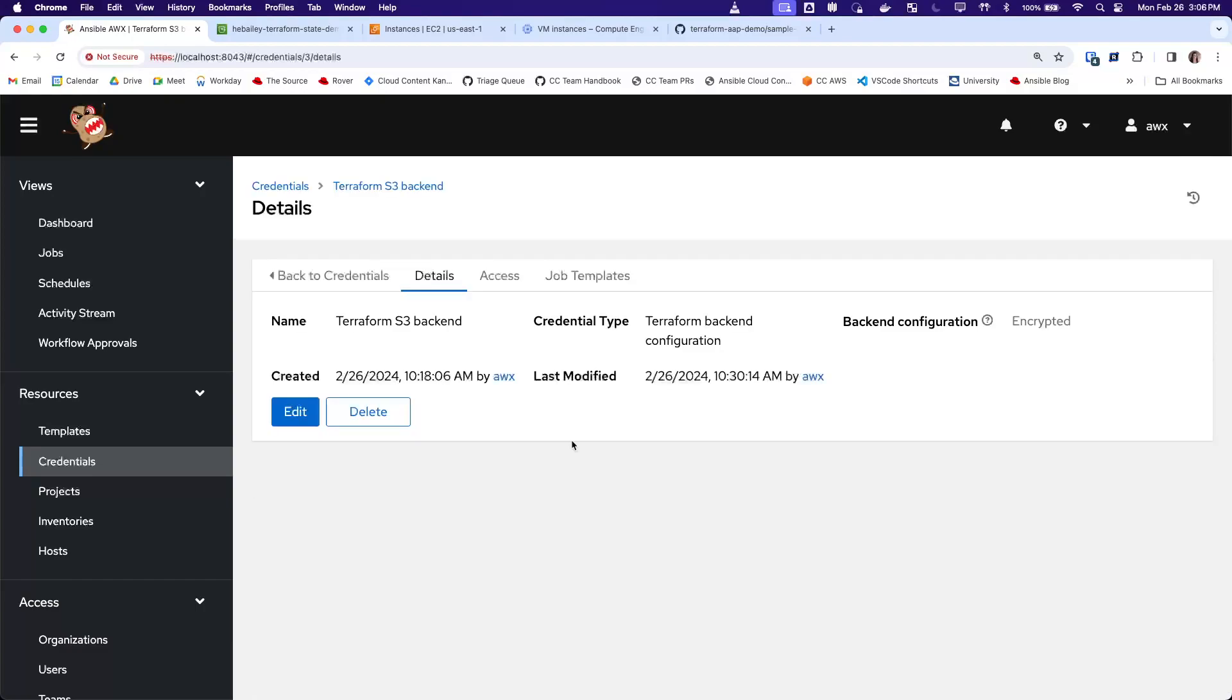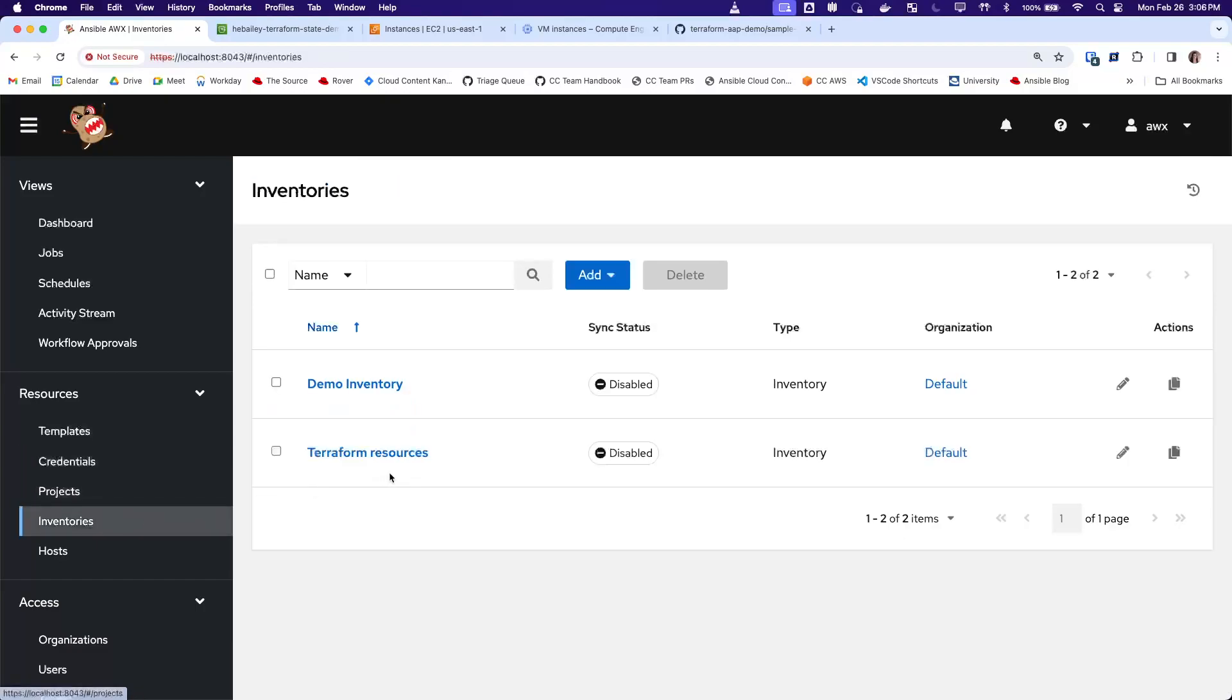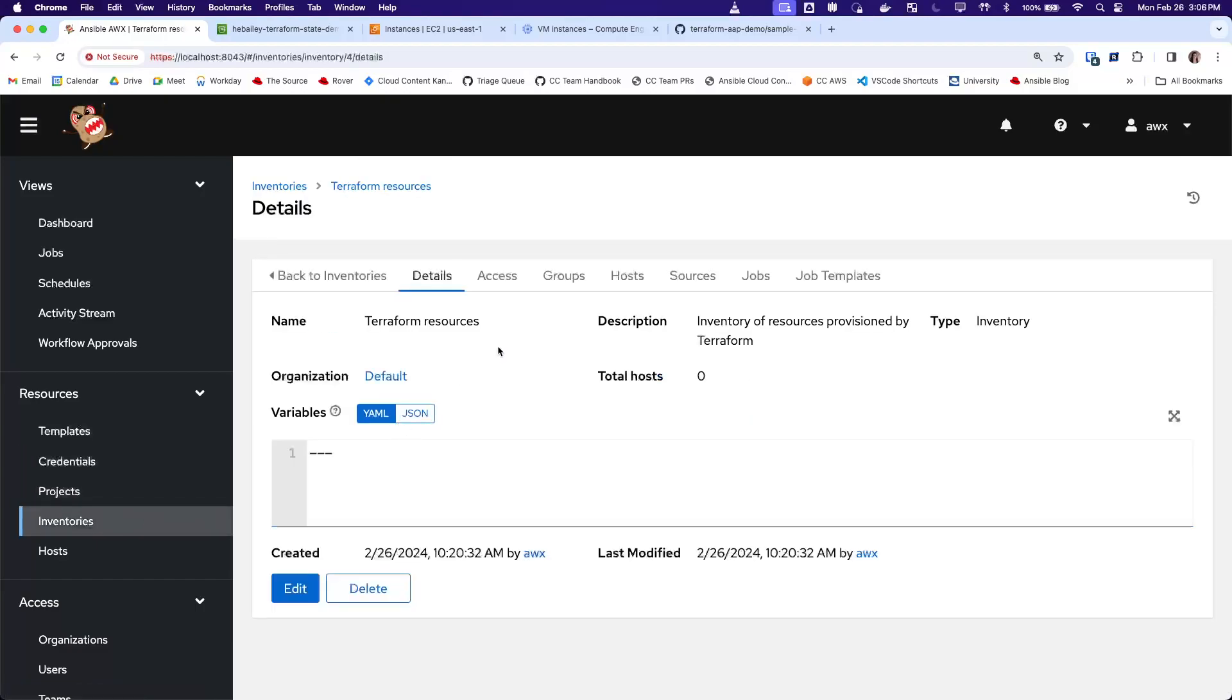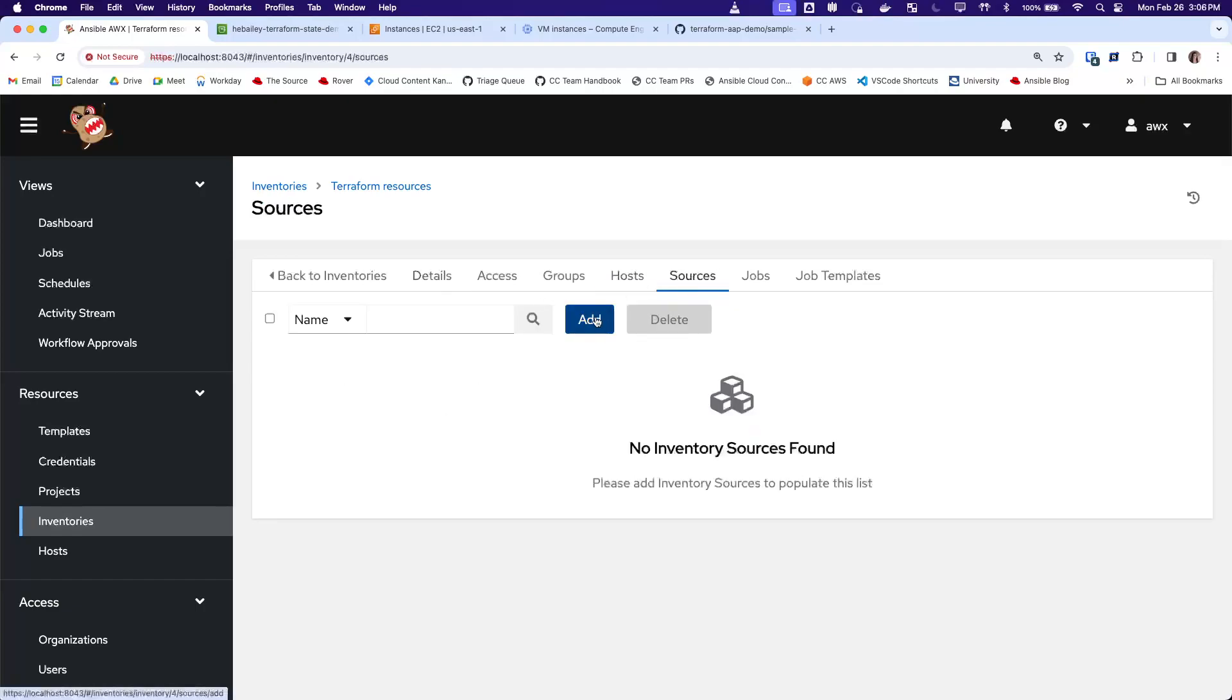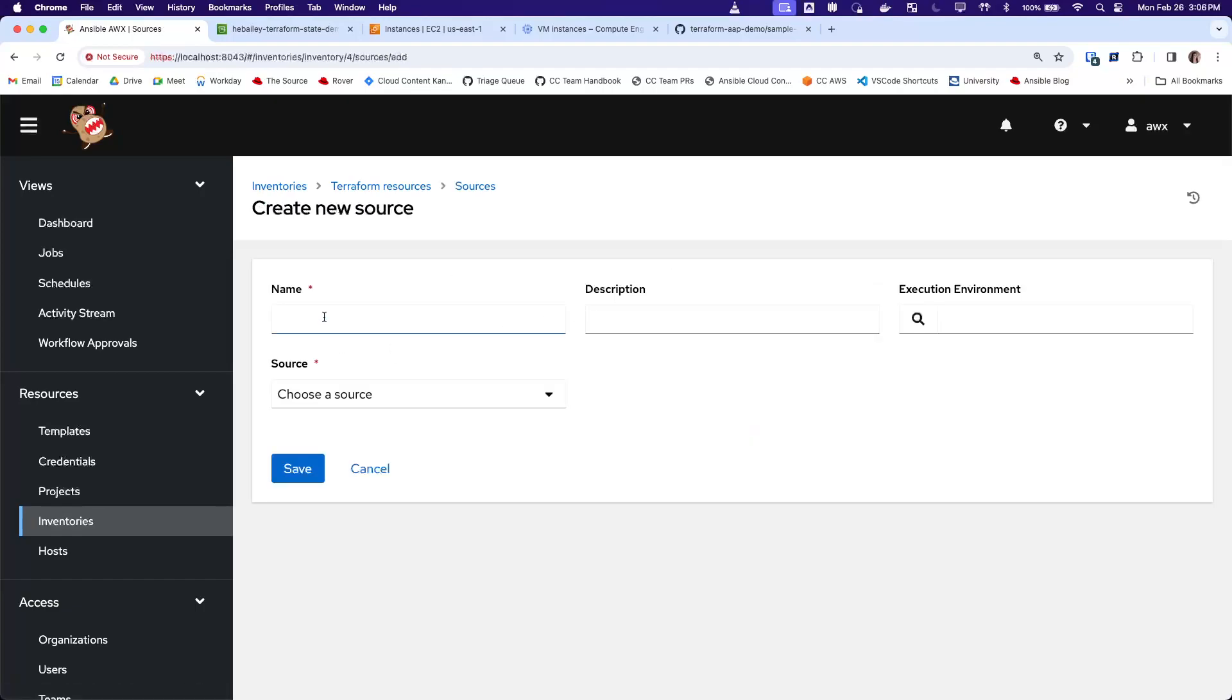Now that we have the necessary setup done, we can create the inventory source. This is the inventory I've created for this demo. It currently does not have any hosts, and we will add the new inventory source.